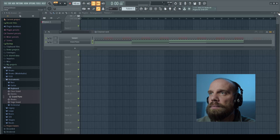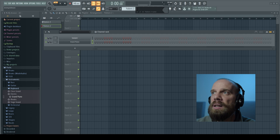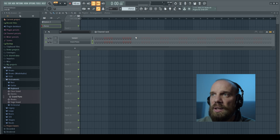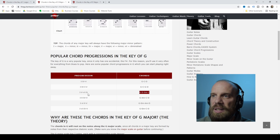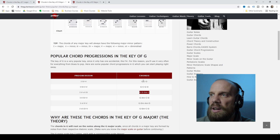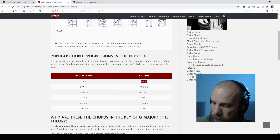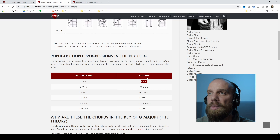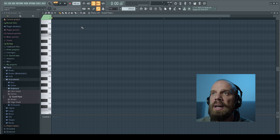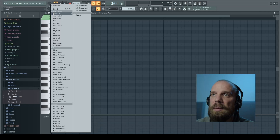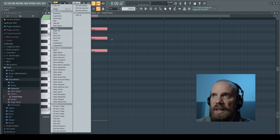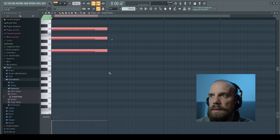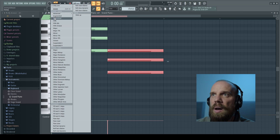We've created our first chord progression. Now let's exit the Piano Roll and create a new pattern — let's say a chorus. Looking back at the website, we'll grab the 1-4-5 progression: G, C, and D — all major chords. Back in the Piano Roll, we'll use the Major stamp: drop G, then C, and then D.